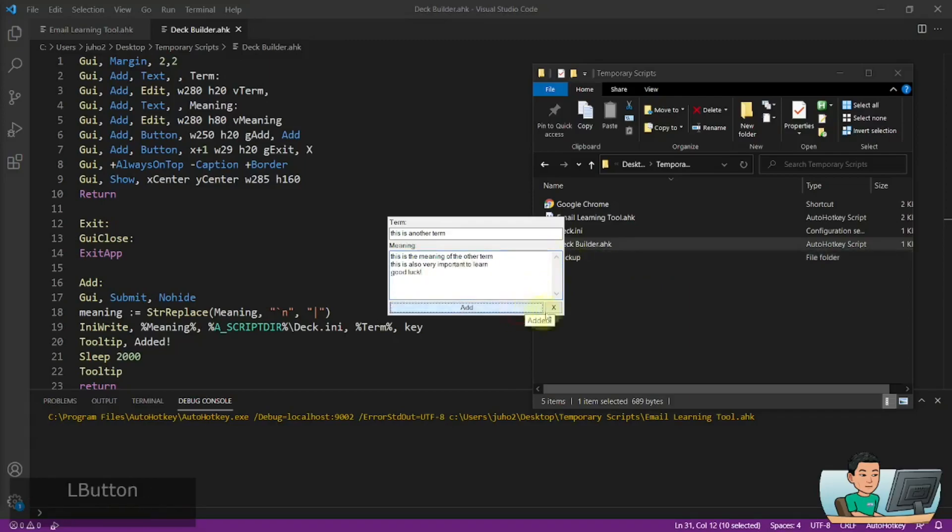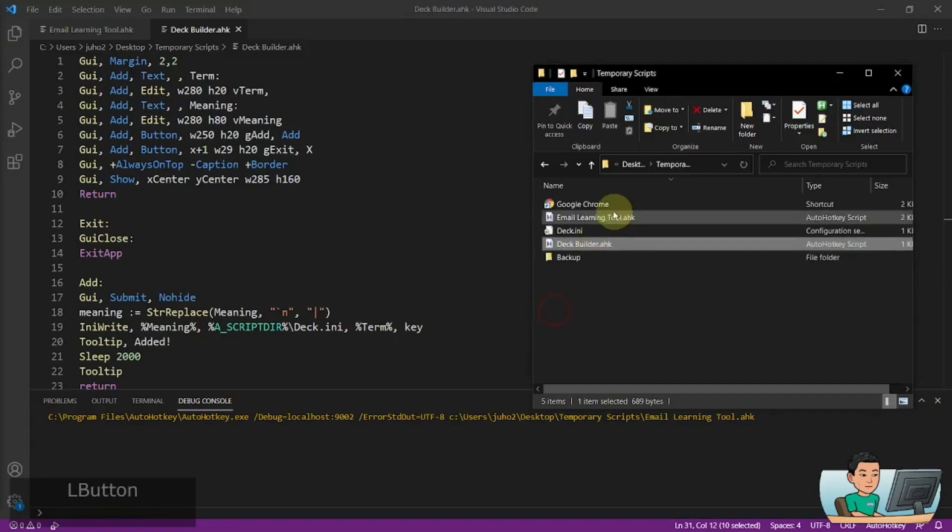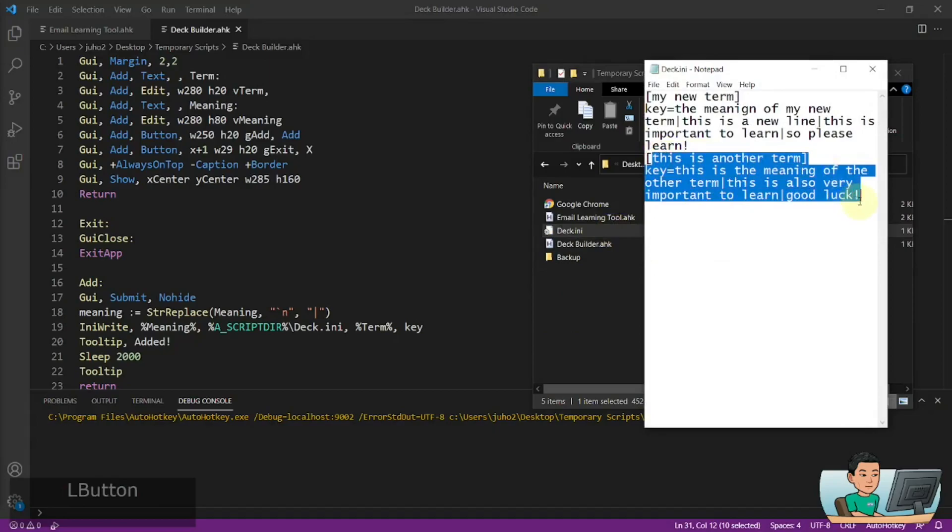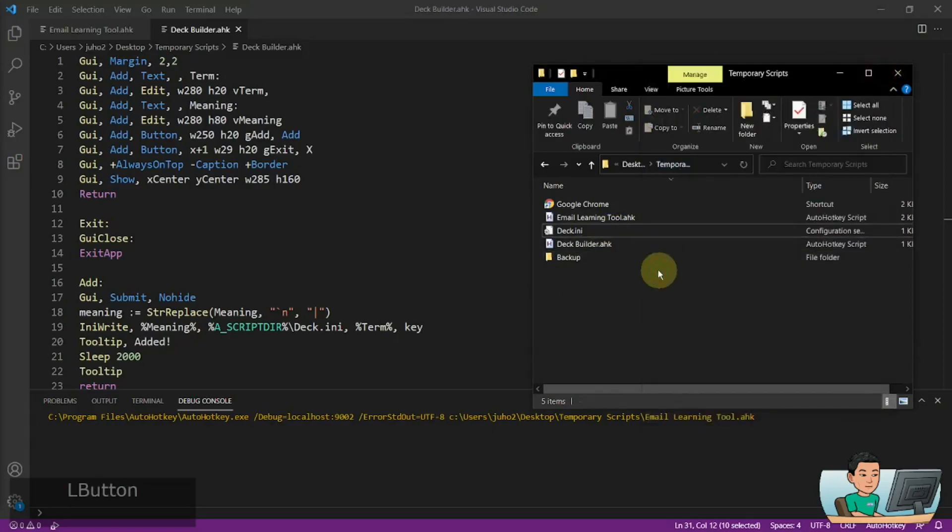If I hit add, that's also going to be added to my deck file. And as you can see, it has been added in a manner that my email learning tool script will be able to read.